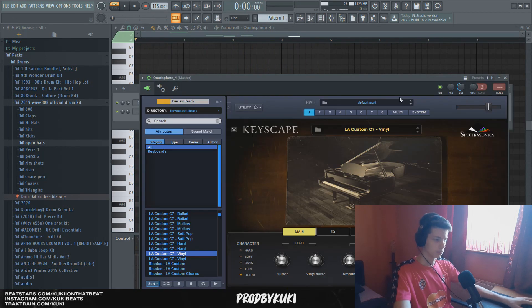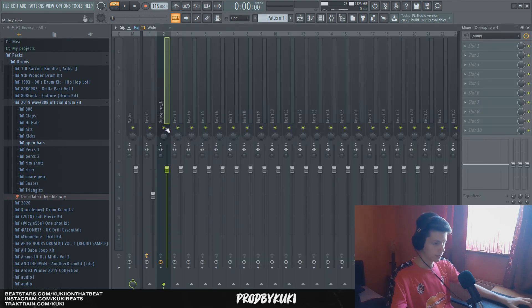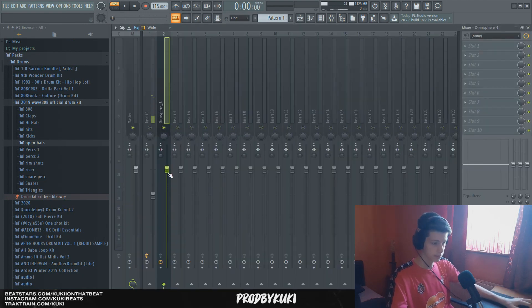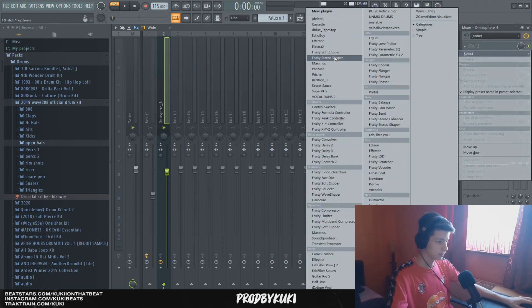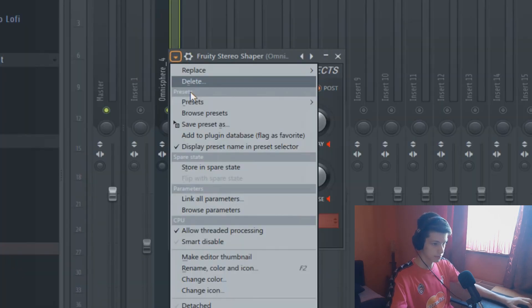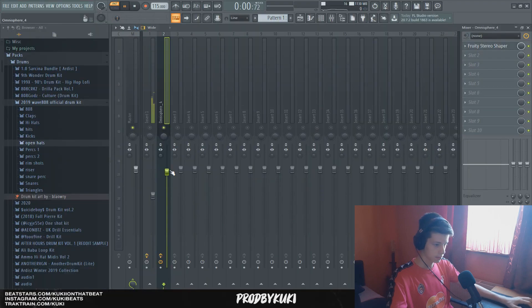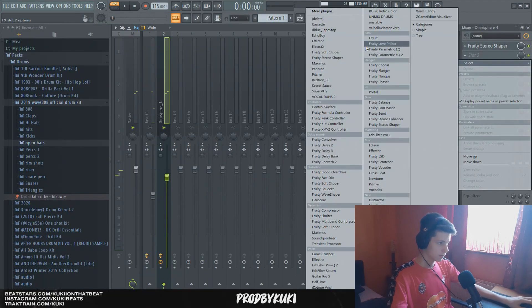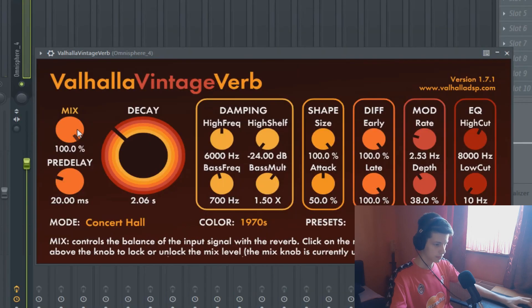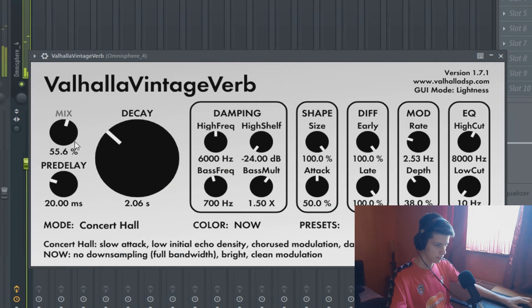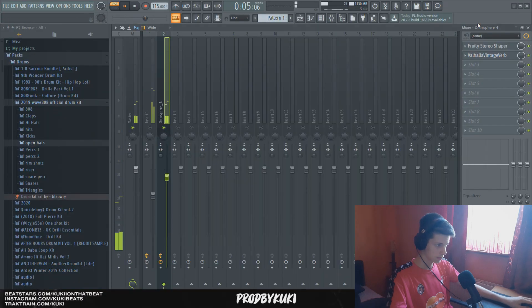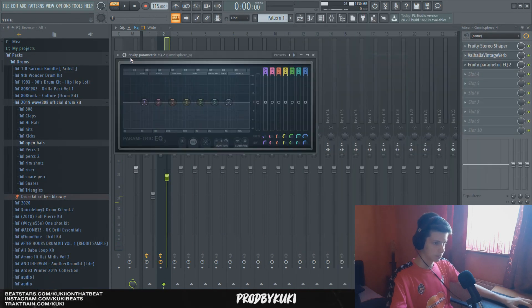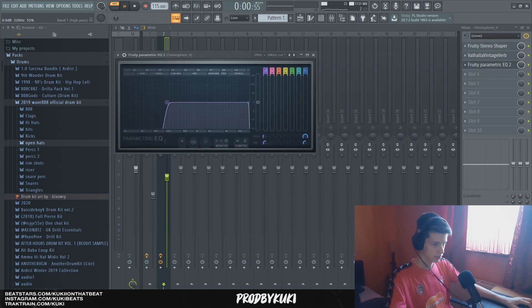Now, I'm going to drown this piano in reverb, so it's sort of in the background, it's hard to notice, but it's still there. It gives it like a texture. So let's add, first off, let's add some Stereo Shaper. Some Valhalla Vintage Verb. Some EQ to cut out some of the frequencies.